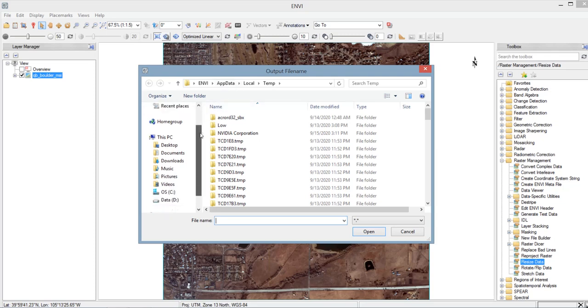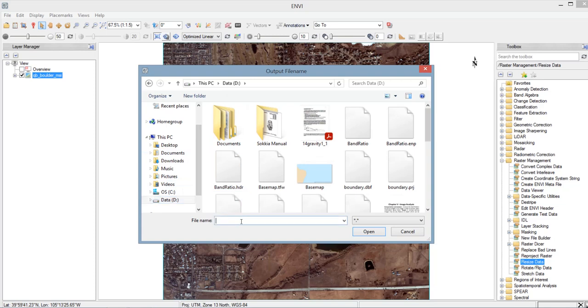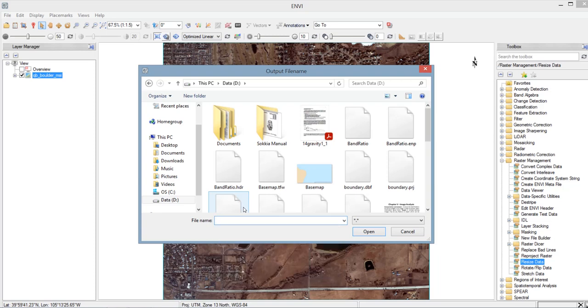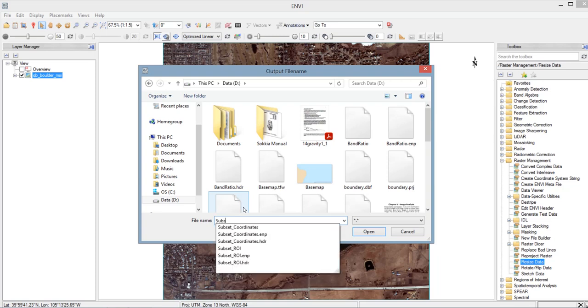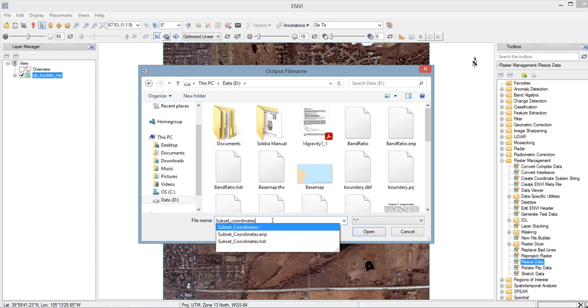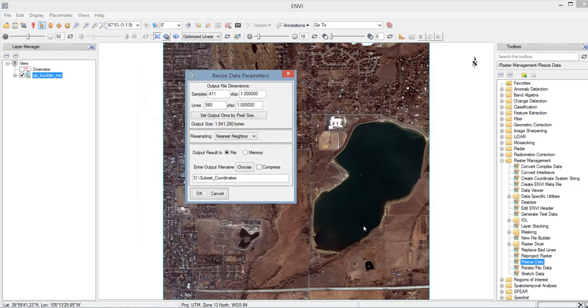So for me, I want to save in my Drive D. And type the file name, so I will be using subset underscore coordinates. So for the file name, be sure that it will be related to your activity so that when you use it again later, you will easily determine it based on the file name. So click Open, and then after clicking OK here, you will see the processing box.